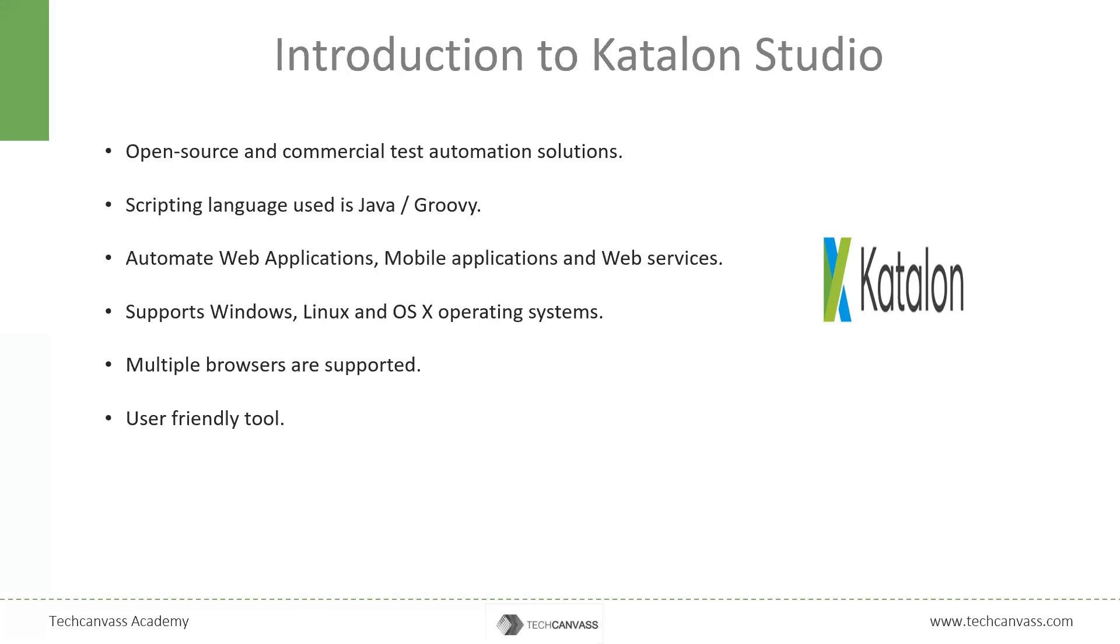It supports a wide variety of browsers like Chrome, Firefox, Edge, and even headless browsers. Java and Groovy are the supported scripted languages of Katalon Studio.